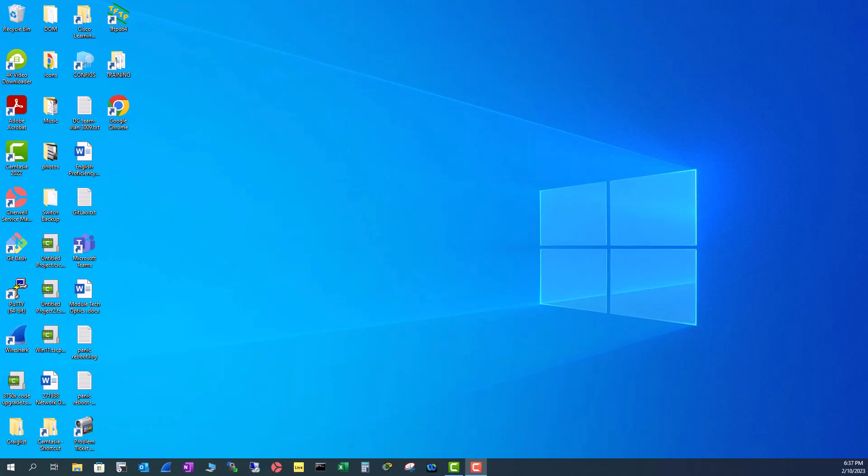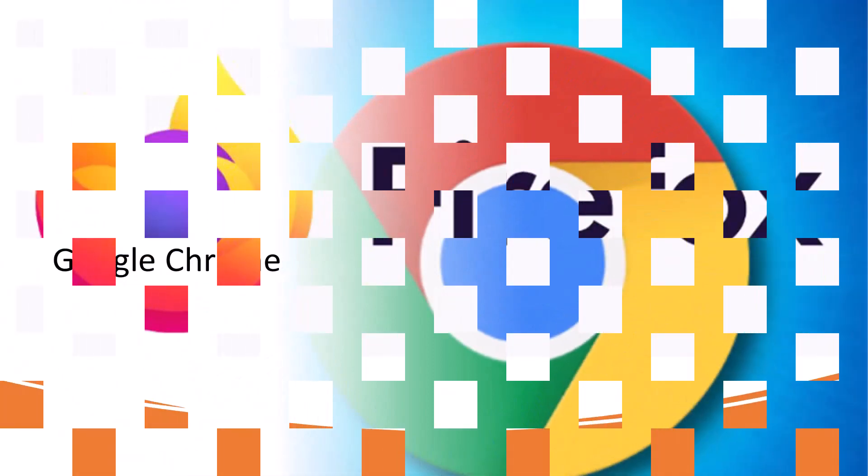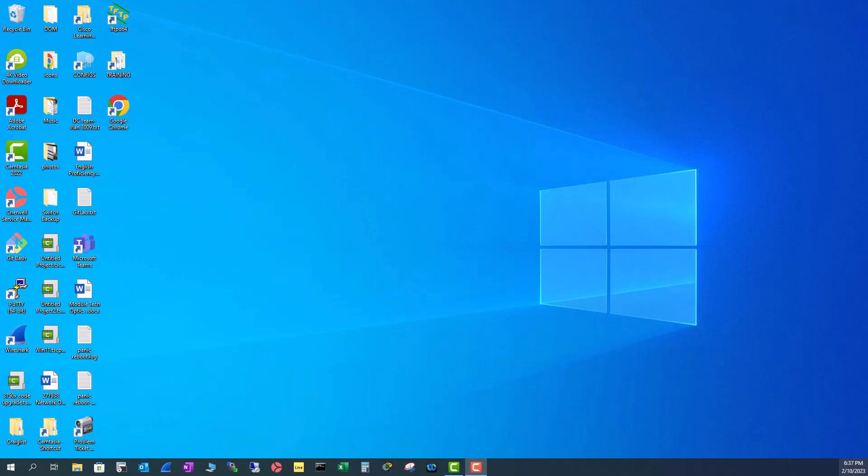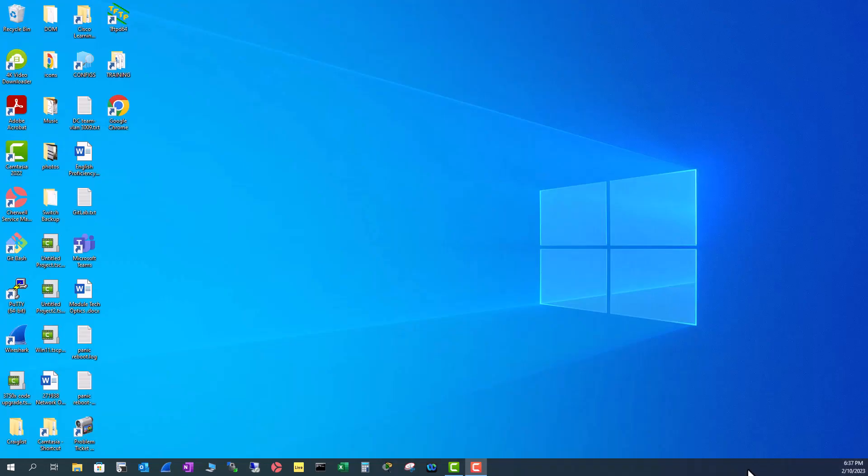In this demo I'm going to use two different applications. The first one is Google Chrome, the other one is Firefox. As of now I do not have both of them pinned to my taskbar.